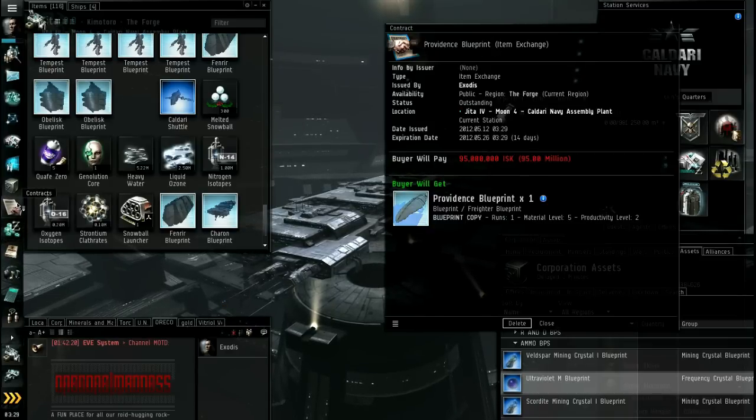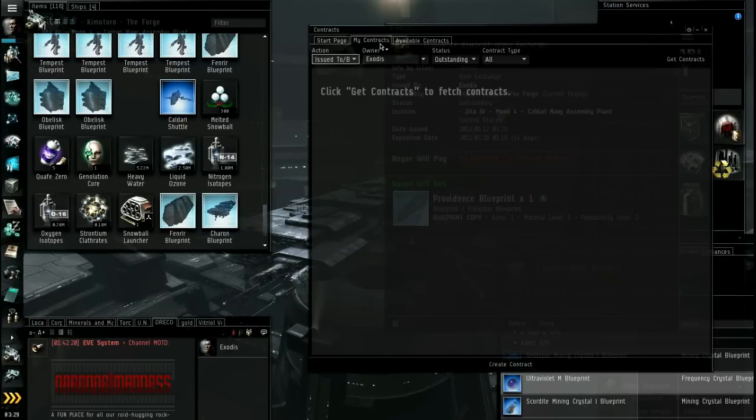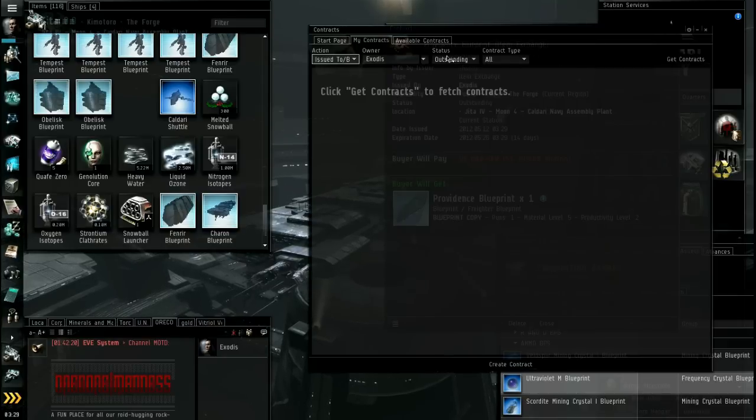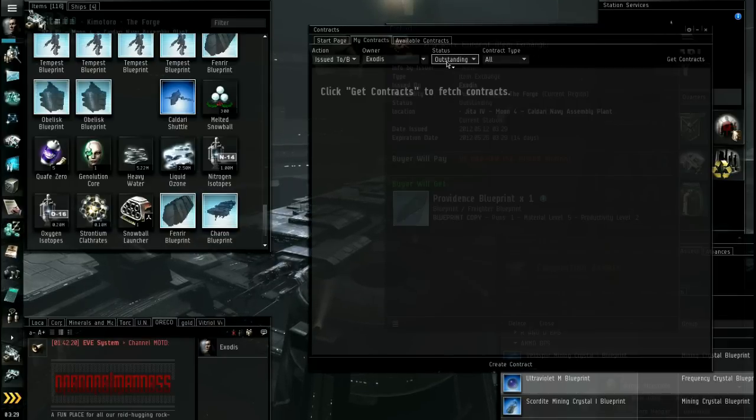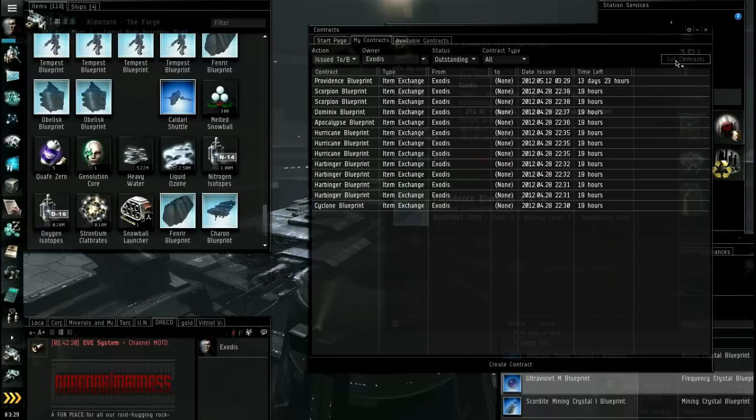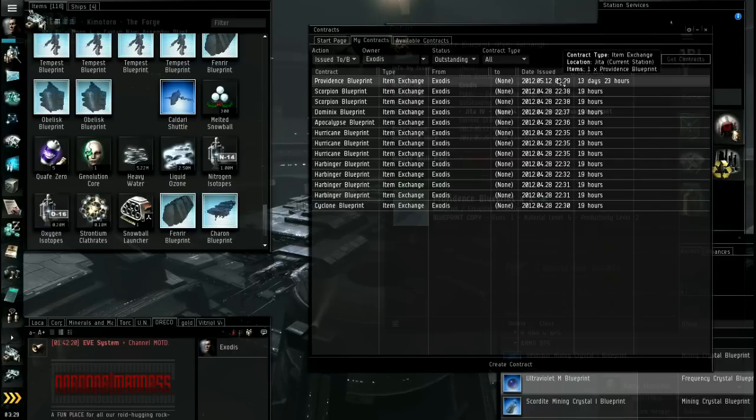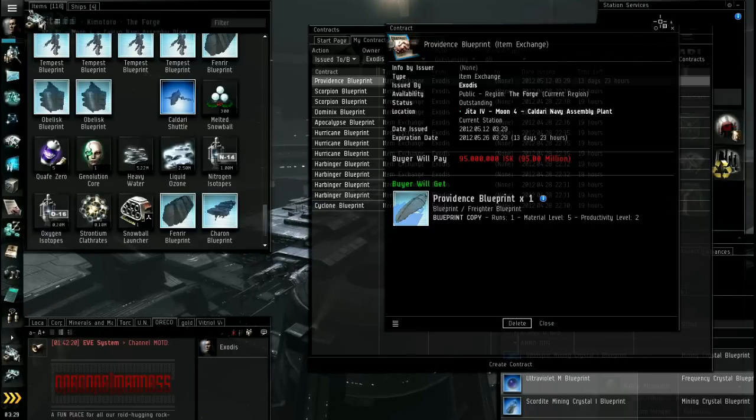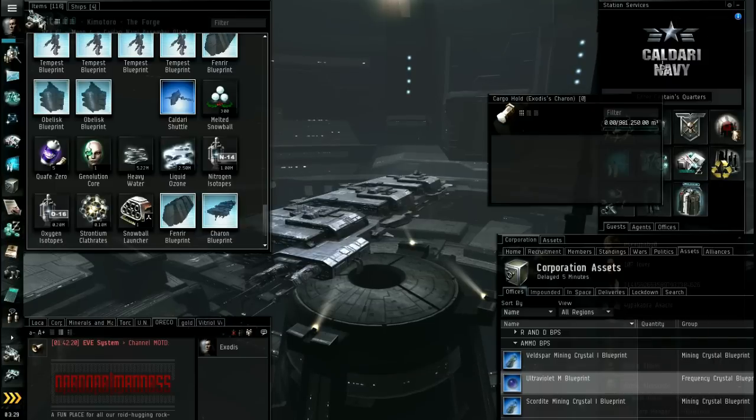And there's some taxes involved. Sales tax. Broker fee. Deposit. There is a 1% deposit. You get it back though. Deposit you get back if you sell it. And then you go finish. And there it is. 95 million. It's up there.